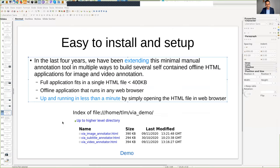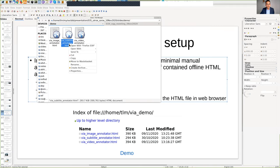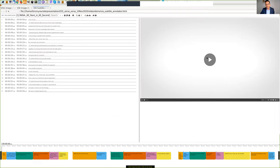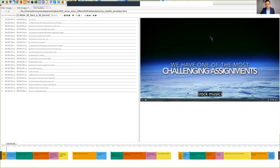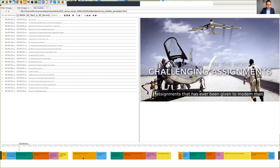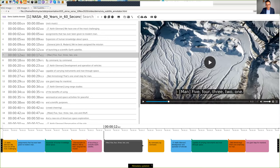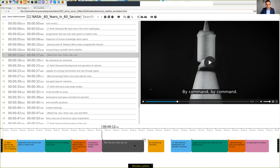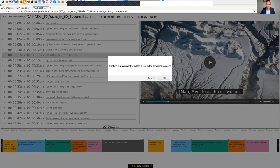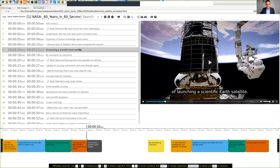Another tool is the subtitle annotator. On the right you see a video, and at the bottom you can see all the subtitle text. You can resize subtitles, move them around, delete them, and edit the text. This whole application runs as an offline HTML application in less than 400 kilobytes.